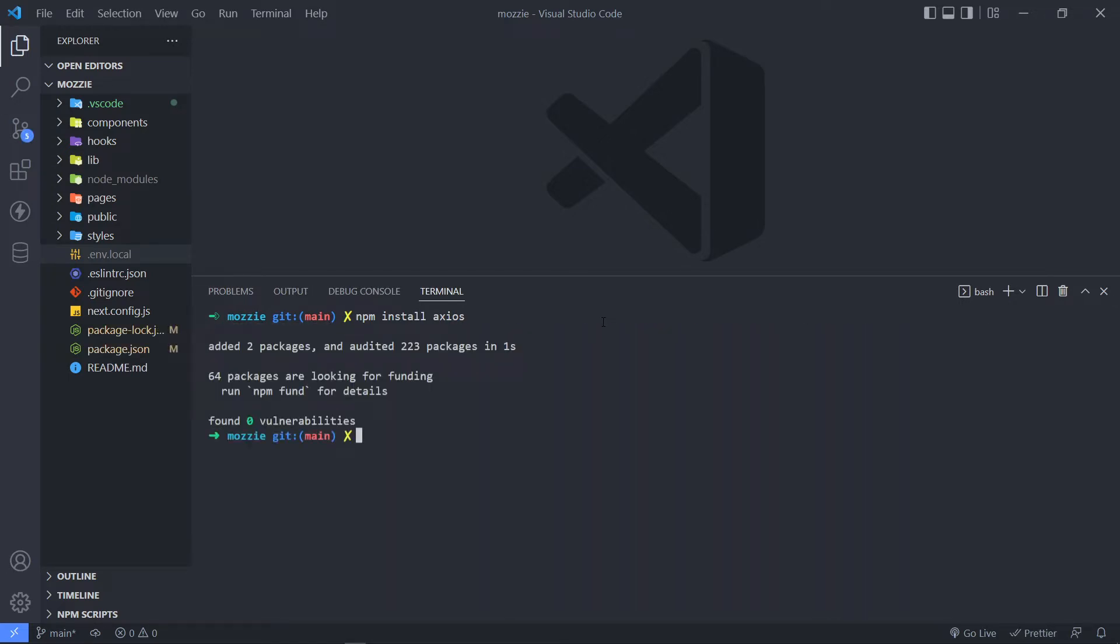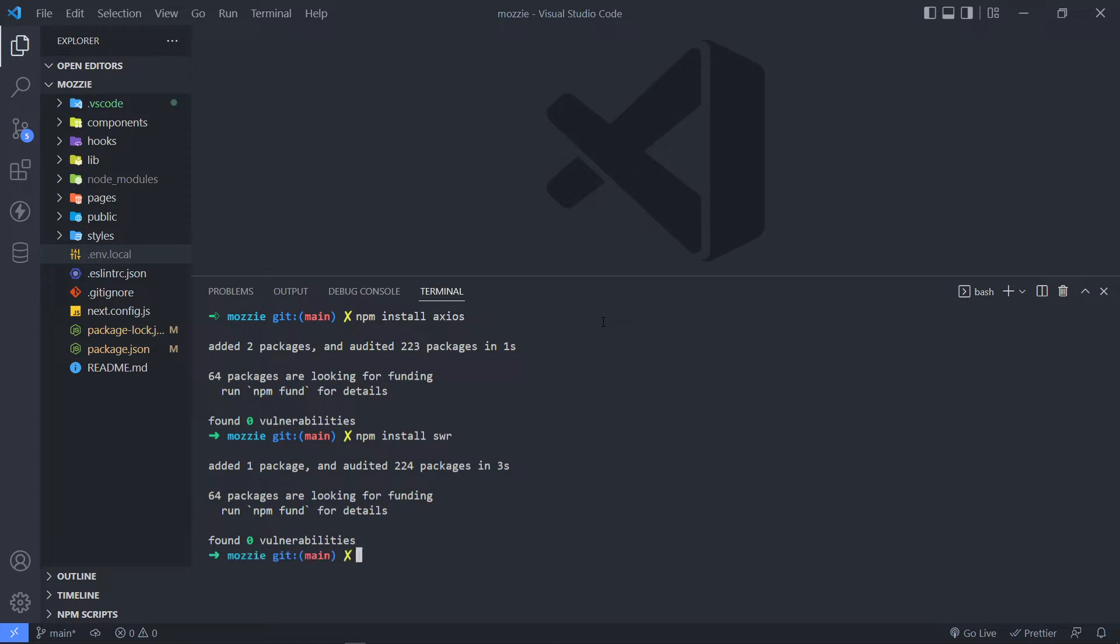The next one that we need is NPM install SWR. Okay, so that's another one that we need. So you press Enter. As you can see, it's going to install it as well. So it's finished.